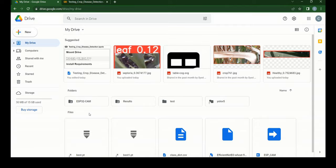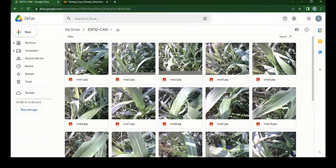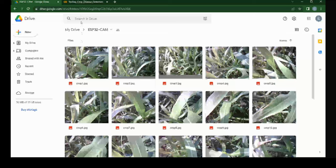The images are sent to Google Drive through Wi-Fi and are saved in a folder named ESP32CAM.